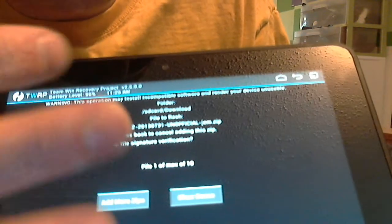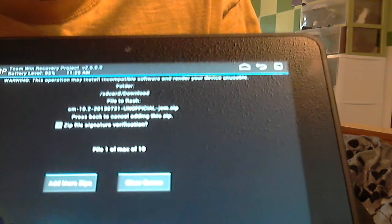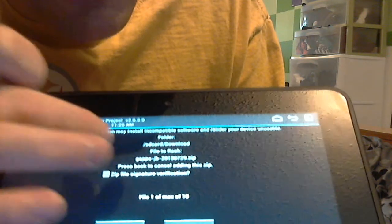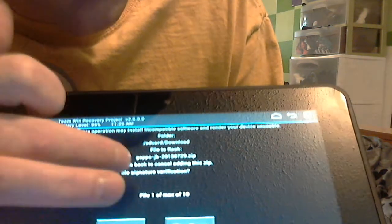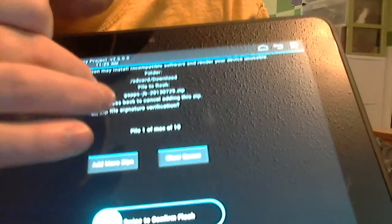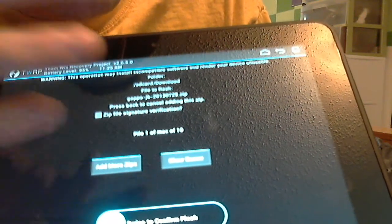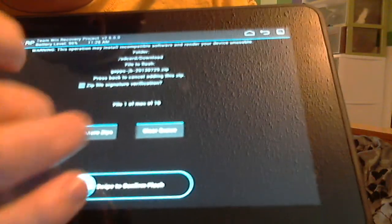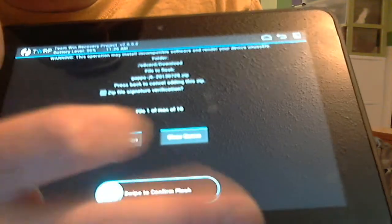Let it load and boot up. Then shut it down and boot it up again. Then go back and download the Gapps application — that's for 4.3. Again, uncheck the zip file signature verification, swipe to flash, and you're good to go.